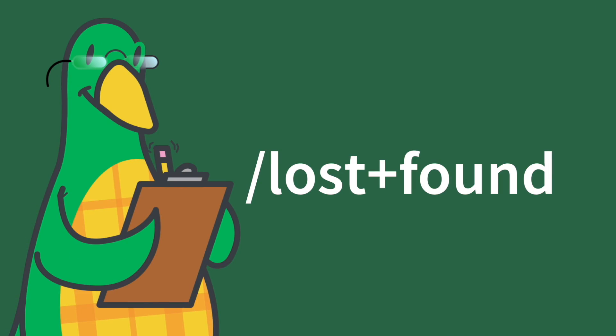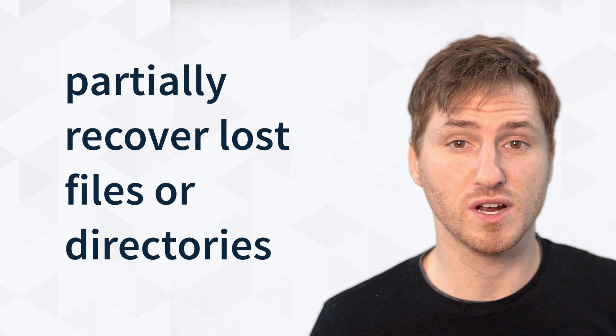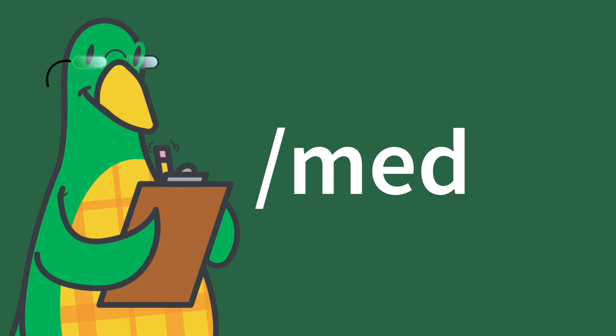Forward slash lost plus found. When a directory crashes, this is where it might be able to partially recover lost files or directories.